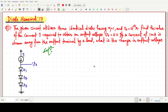Welcome everyone. In this video lecture, we will solve a numerical on diode, which is basically from the Microelectronic Circuits book. The given circuit utilizes three identical diodes.